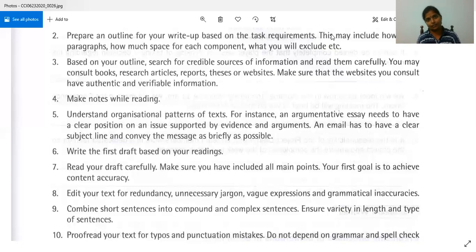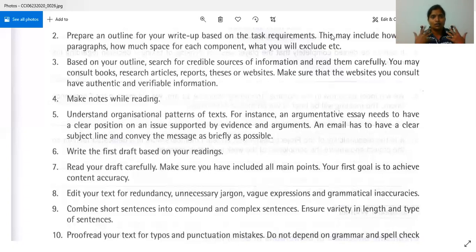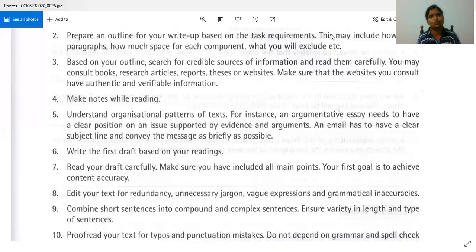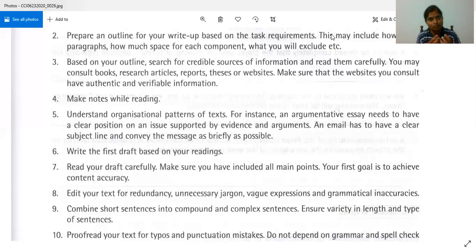Next, combine short sentences into compound and complex sentences. You can't have a piece of writing with all short sentences — it doesn't give a picture of a good writer. There must be some compound and complex sentences to show that you can write well. It is possible that you know how to write them but don't use them. Such writing is not very interesting and doesn't give a good image of your writing ability. Check your sentences and try to make them compound and complex.